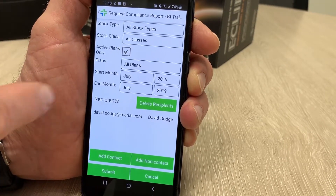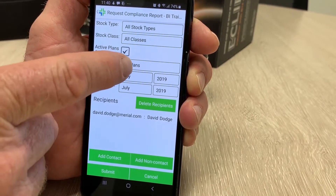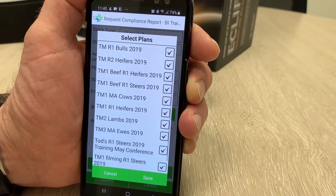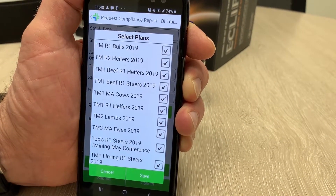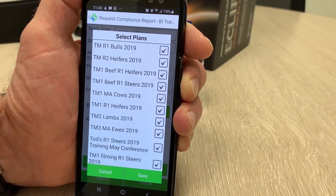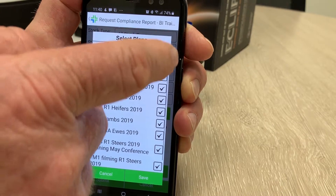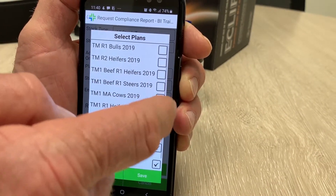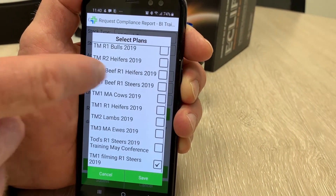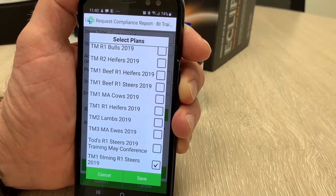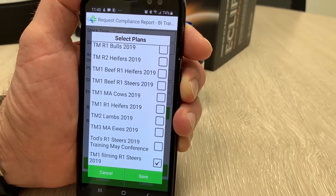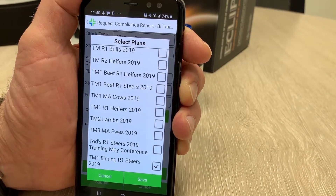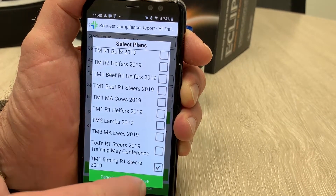At the moment it's selected all plans. I don't want to select all plans because some of these don't have enough information in them. I'm just going to deselect some of these and choose a plan that I know has compliance report information in it.